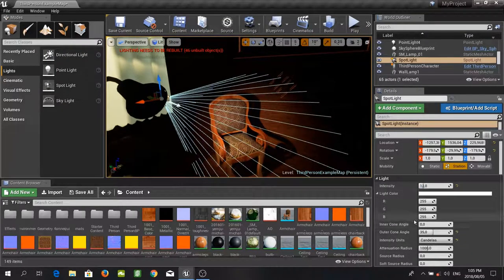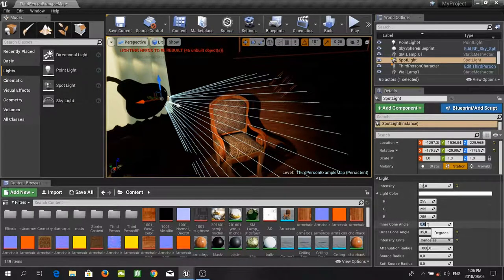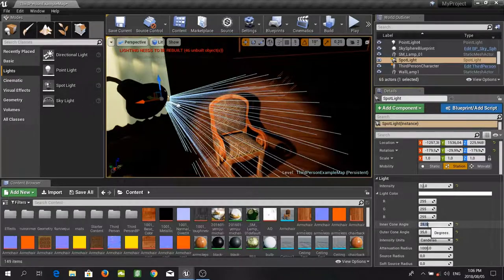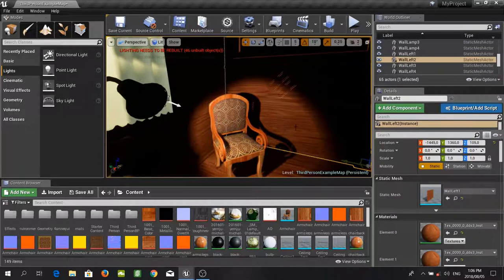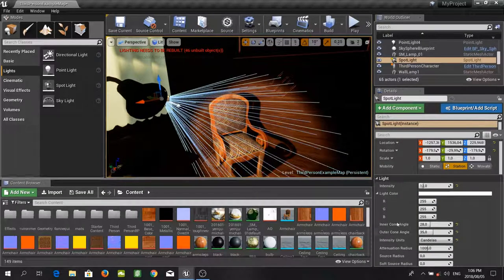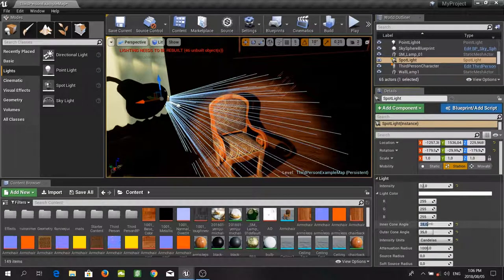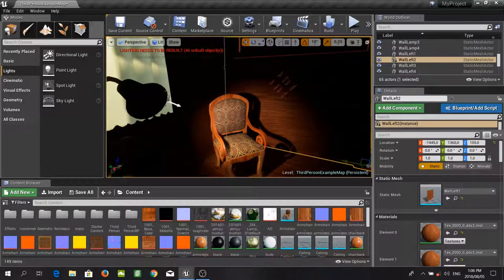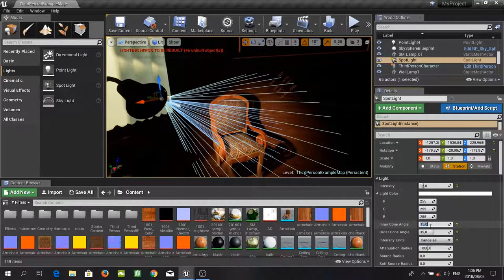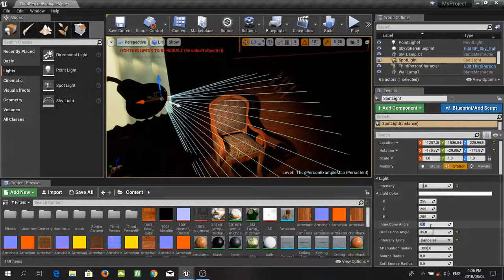If you want to change your inner cone angle or your outer cone angle — at the moment I have no inner cone angle. If I set that to, let's say, 28, you can now see that you have this much brighter cone in the center. Personally I prefer to use an inner cone angle of zero, just because I would like to get that nice soft light — but that is a matter of personal preference.